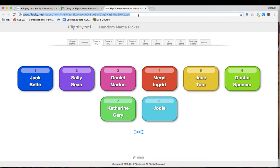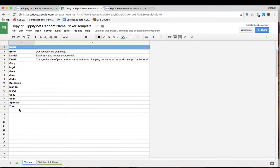Then you can save this link as a bookmark or you can save it to your home screen for easily being able to randomly pick names, create groups or create teams.